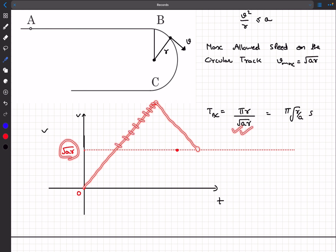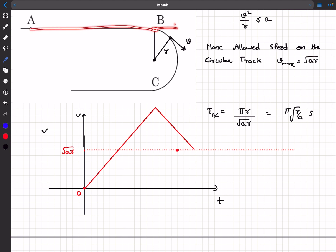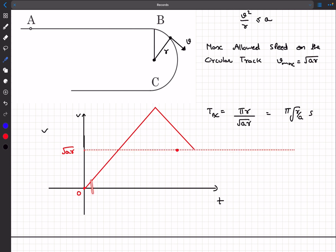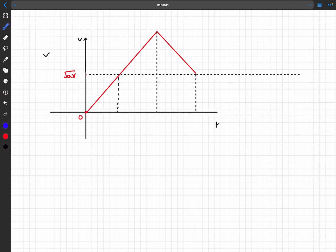The best way is to keep accelerating to a very large speed and then decelerate, finally reaching √(ar) at point B. This is faster because you're covering more distance at greater speed. So we'll max out the acceleration, then start decelerating, and arrive at B with velocity √(ar). The area under the curve must equal l, the length of AB.